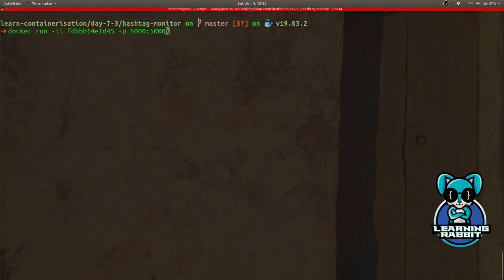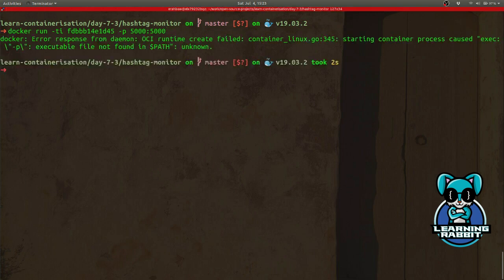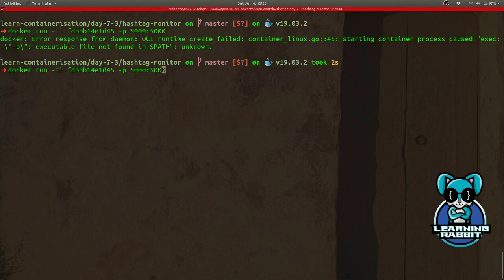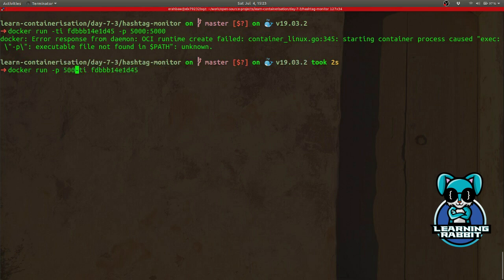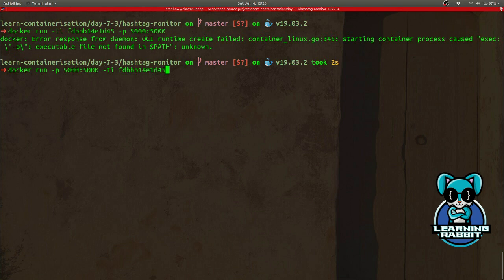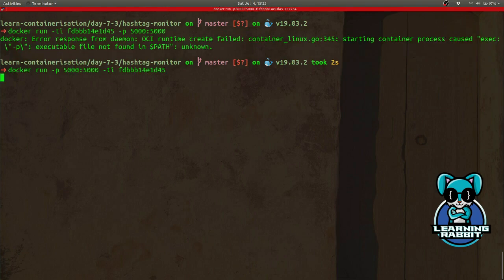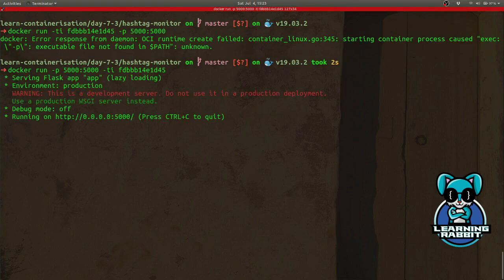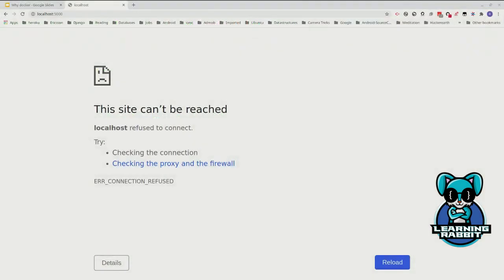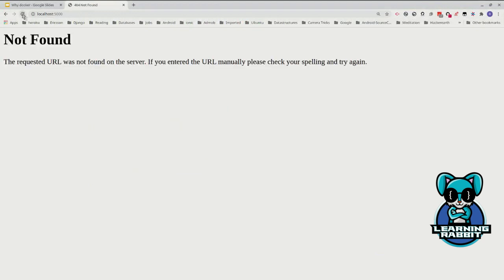When I run this with port forwarding, actually -p should go after run because that's the format. Whatever comes at the end becomes a command, so make sure you place -p here after the run command. When I do this, now I go back to my browser and refresh.